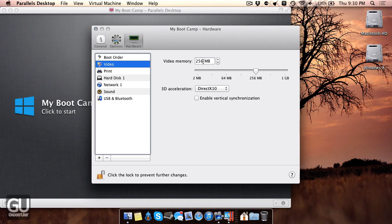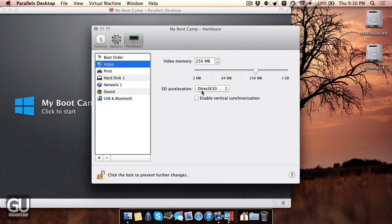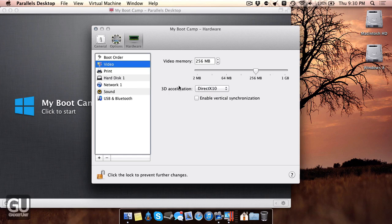I gave it only 256 megabytes of video memory because my MacBook Air just has 4 gigabytes of RAM, so I don't want it to use too much. You could choose whether or not you want the DirectX version to be DirectX 10, DirectX 9, or just turn that off. It's better to leave DirectX 10 on because that will give you better performance and graphics in any games that you would like to run.